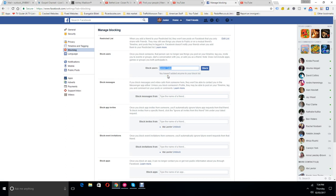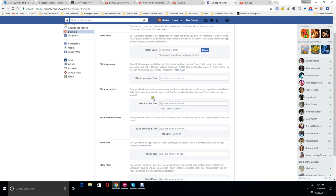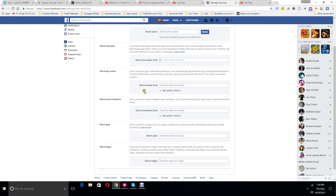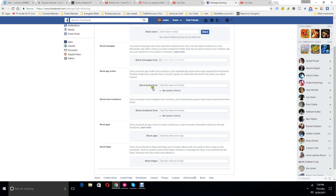You can block messages from, type the name of a friend. You can do the same here, my name. Or you can block invites from, type name of a friend.